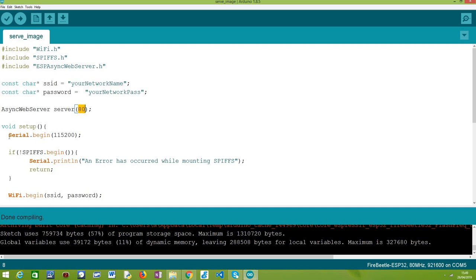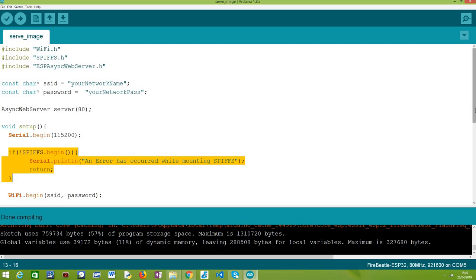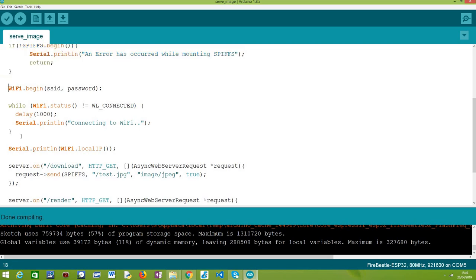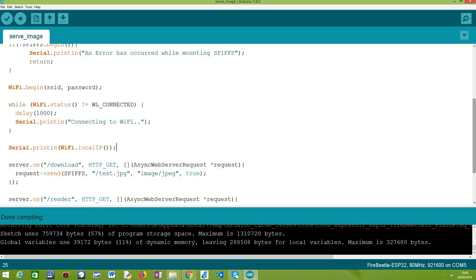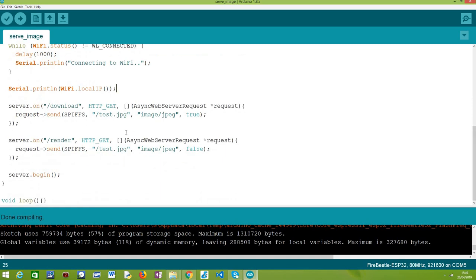Moving on to the Arduino setup(), we start by opening a serial connection to output content from our program. Then we mount the SPIFFS file system so we can interact with it later, connect the ESP32 to the Wi-Fi network using the declared credentials, and print the local IP assigned to it so the client knows how to reach the server. We are going to configure two routes for comparison: one where the image is served as an attachment so the browser downloads it, and another where the image is served normally and displayed inline.